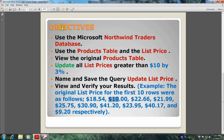This will be accomplished by meeting the following objectives: use the Microsoft Northwind Traders database and the products table and the list price field; view the original products table; update all list prices greater than $10 by 3%; name and save the query as 'update list price'; and finally view and verify our results.